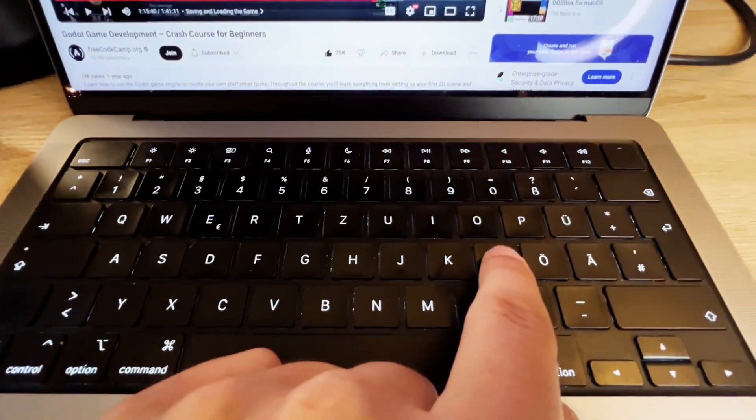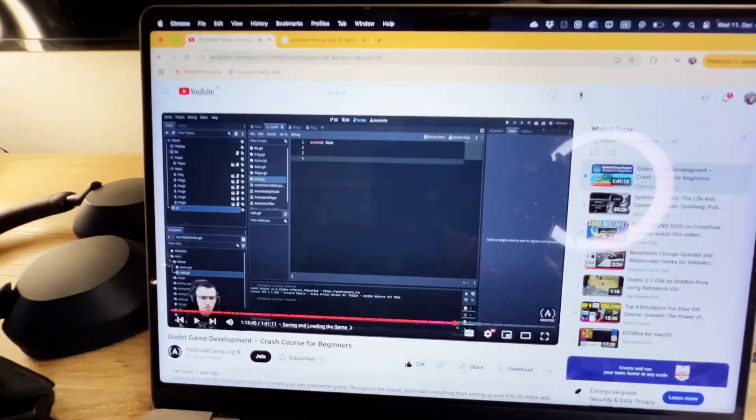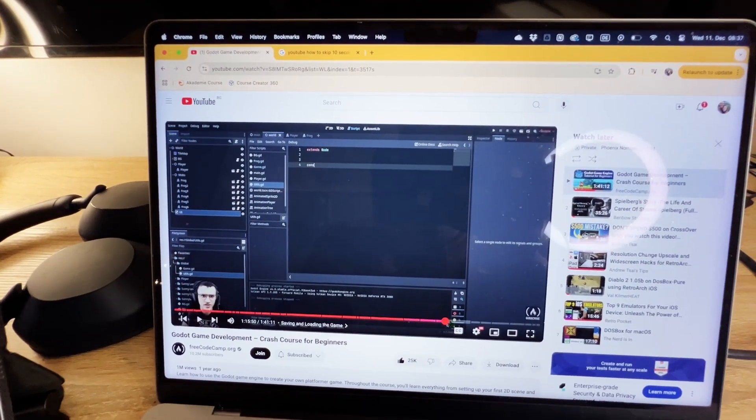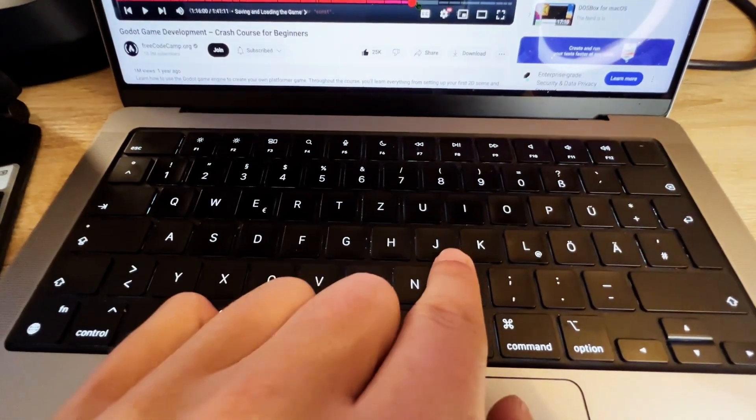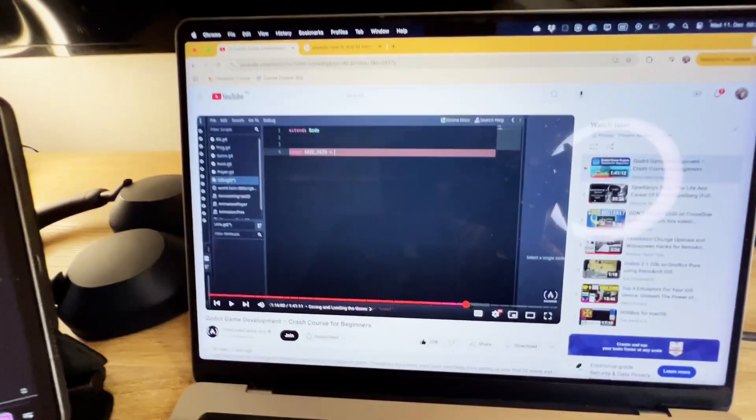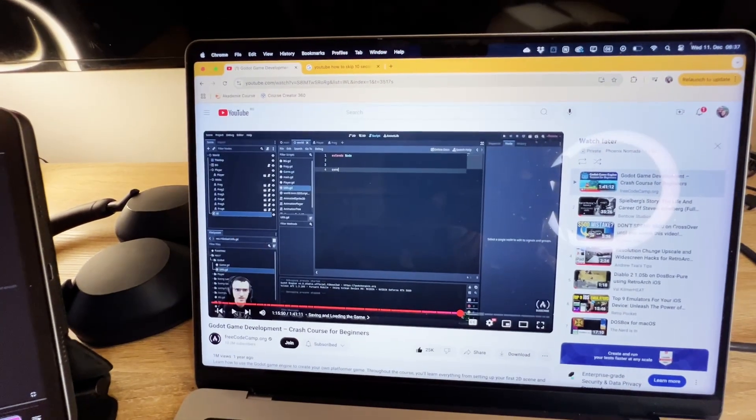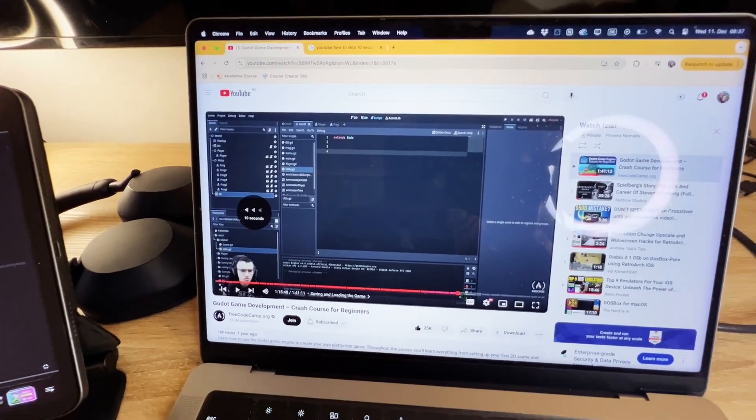And with L, I can go 10 seconds forward, 10 seconds forward, 10 seconds forward. And with J, I can go 10 seconds backwards, 10 seconds backwards.